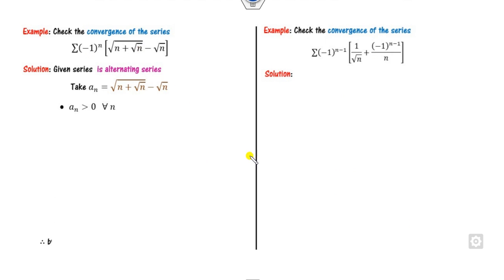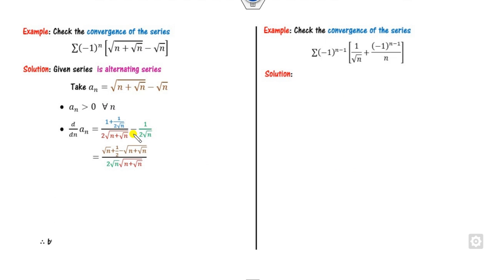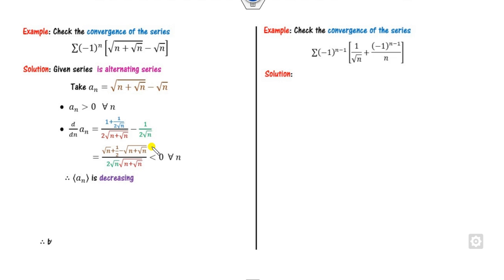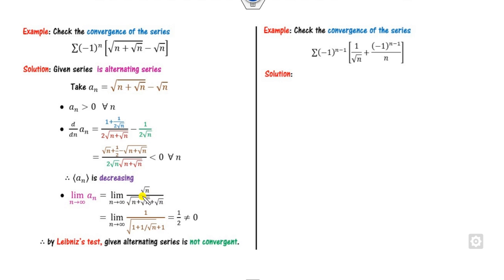Again this is an alternating series. a_n here — we check if it is decreasing or increasing. For n=1: a_2 minus a_1 = (1 + 1/2) minus √2 = 3/2 minus √2, which is less than 0. For n=2: √2 + 1/2 minus (2 + √2) — this is also always less than 0. However, the limit as n → ∞, after rationalizing, gives a non-zero value. So the third property is not satisfied, and the series is not convergent.